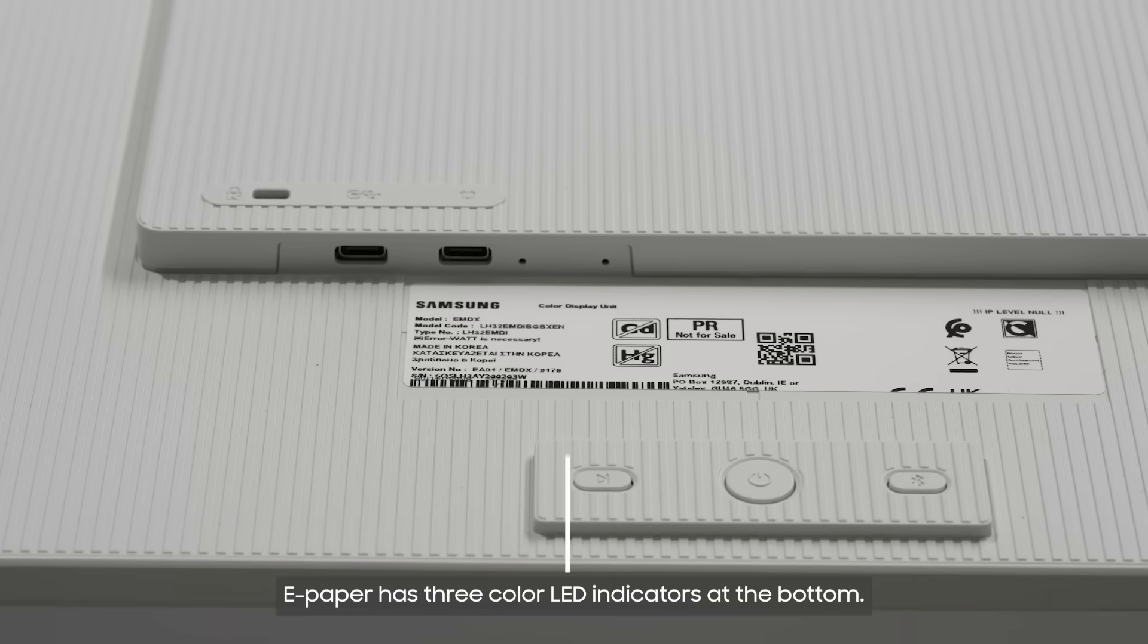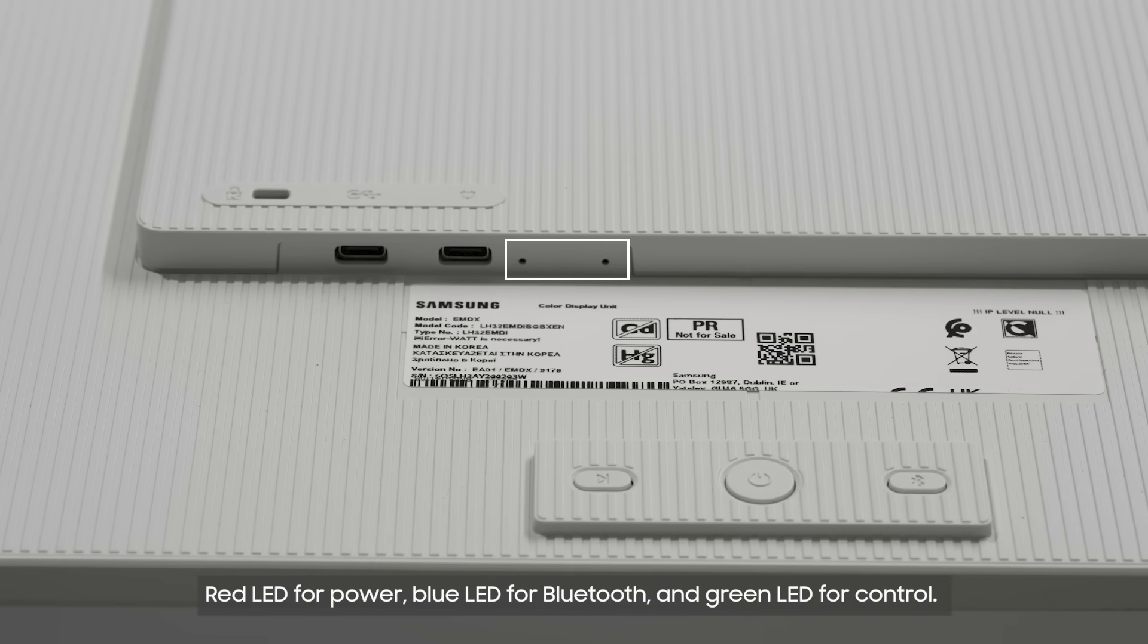Press and hold the button to turn on the switch. E-paper has three color LED indicators at the bottom: red LED for power, blue LED for Bluetooth, and green LED for control.